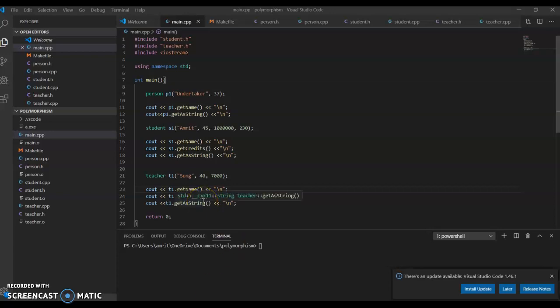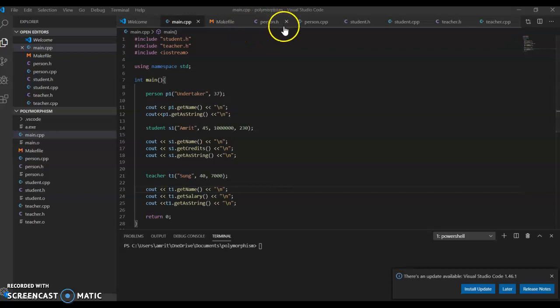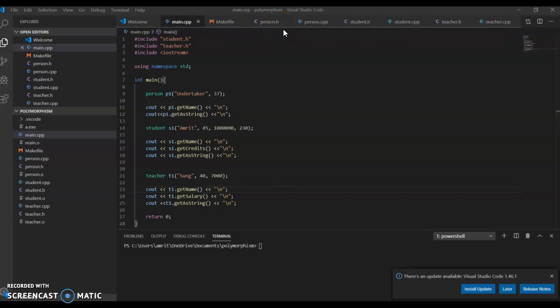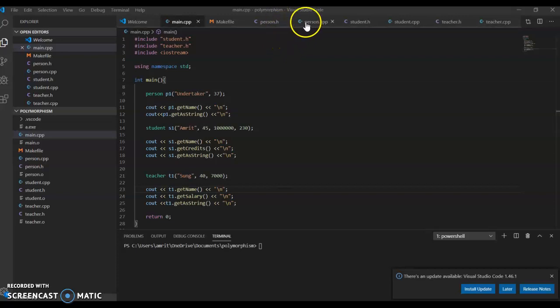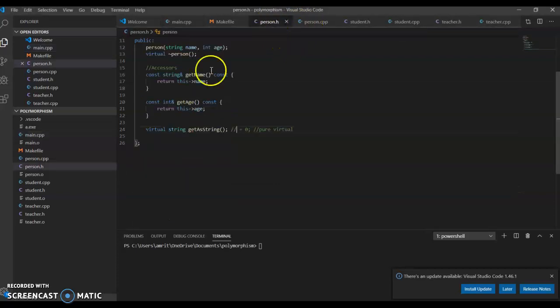Here I make three different classes—basically two different classes that stem from one other class. Person is the base class. It has a name and age.